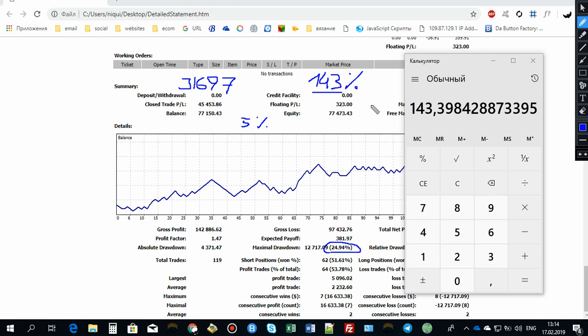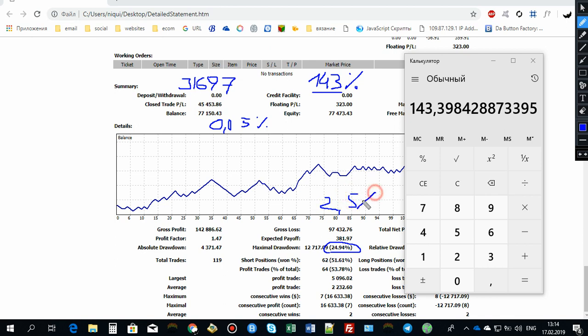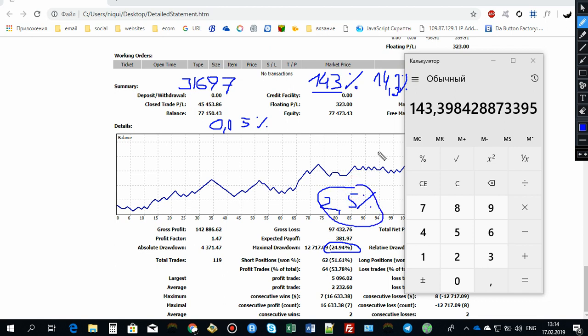But if you will use 10 times less, for example if you use 0.5 percent on each and every trade, then your largest drawdown would be 2.5 roughly, and your total net gain would be 14.3. If you compare 2.5 and 14.3, it is a pretty good ratio.